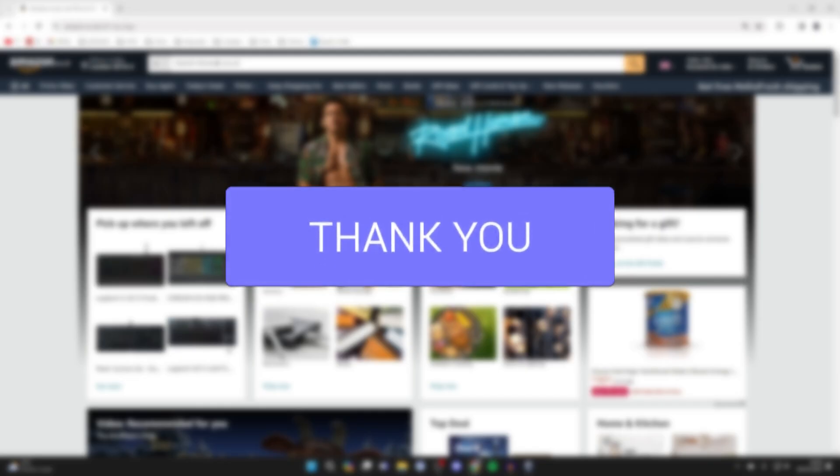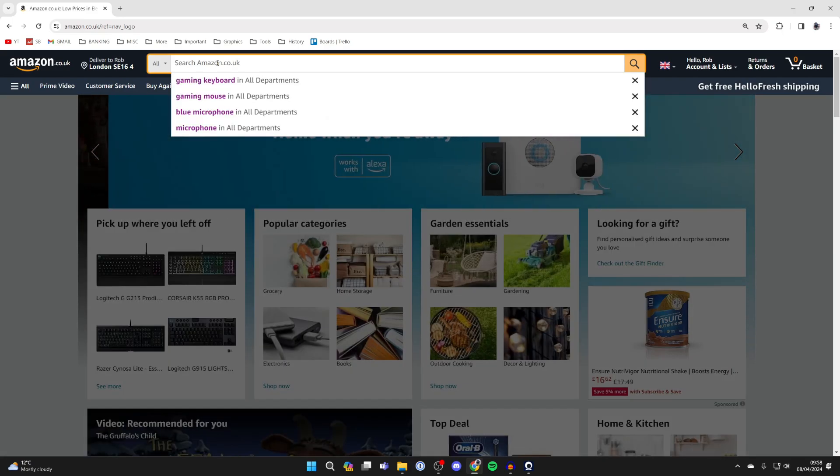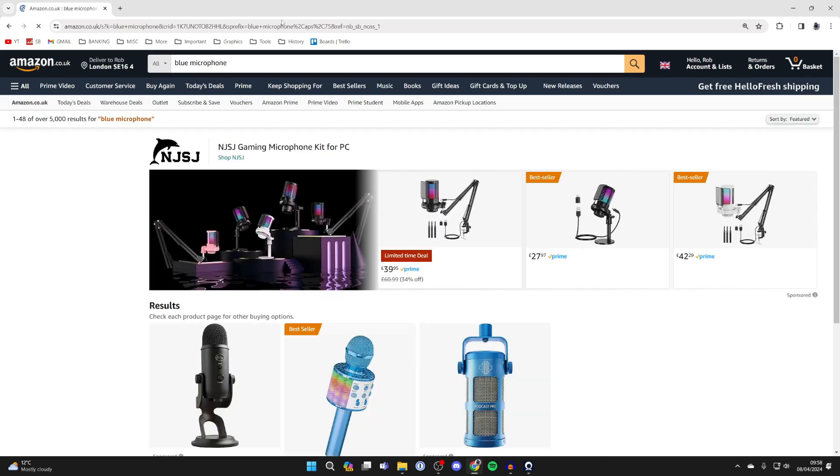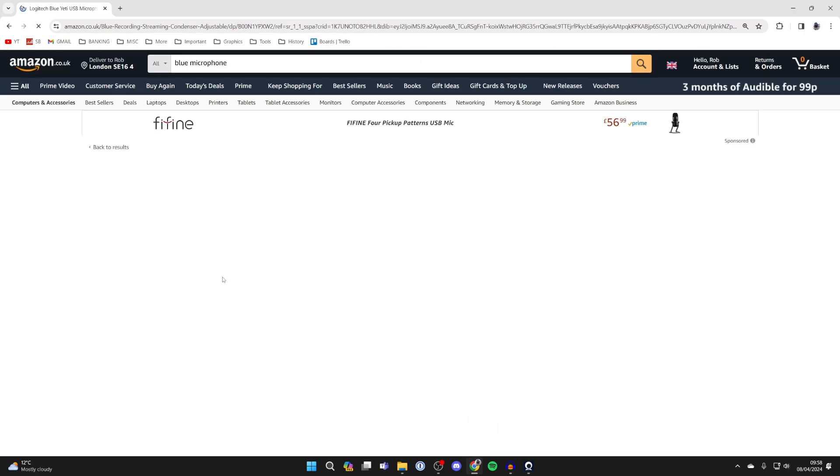First of all, find one of the items you wish to add to your wishlist. In this case, I'm going to search for a blue microphone. I'm going to add a Blue Yeti, so let me click on it.